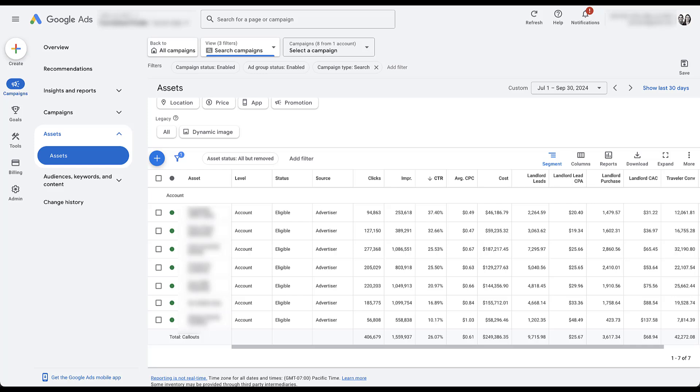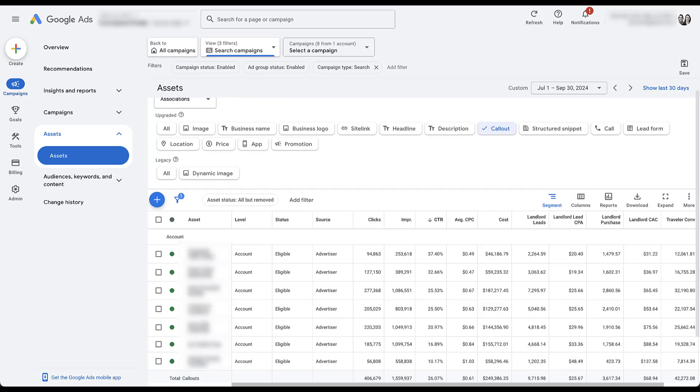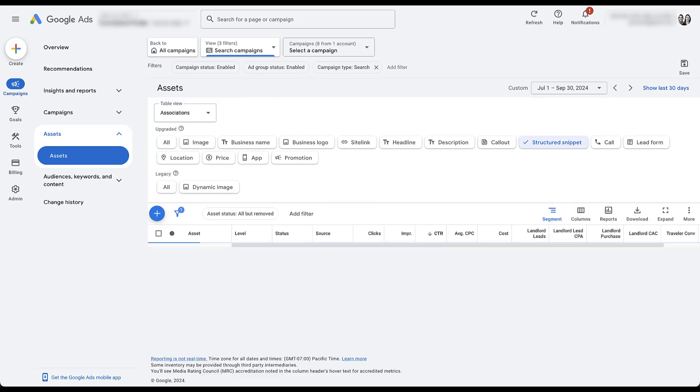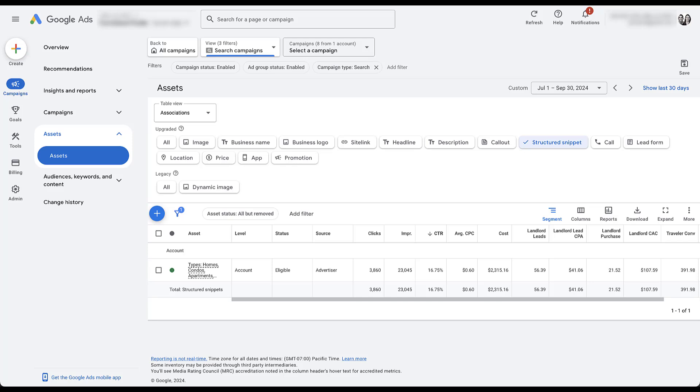And then structured snippet is the last one that is a non-negotiable for me. Here, we have only one option. It's set at the account level. It speaks mostly to tenants. So there's really a missed opportunity at speaking to landlords. But again, having the campaign level messaging speak to each audience individually, make sure that you're focusing on that.